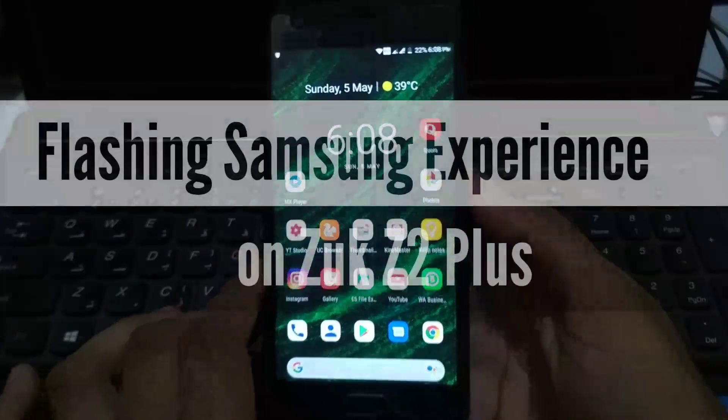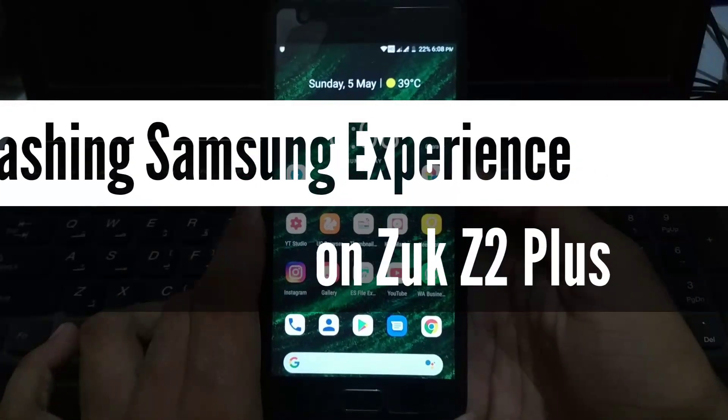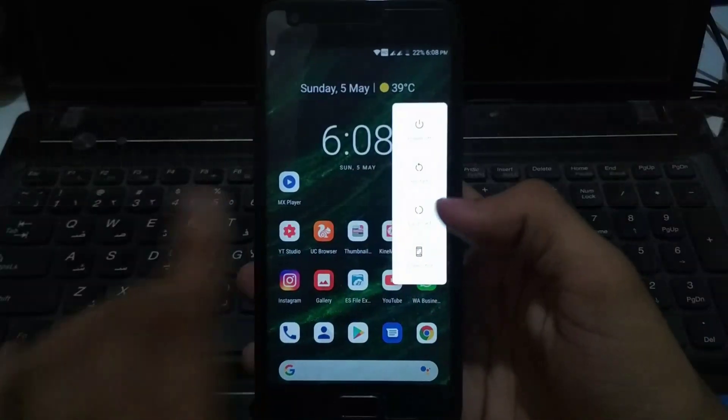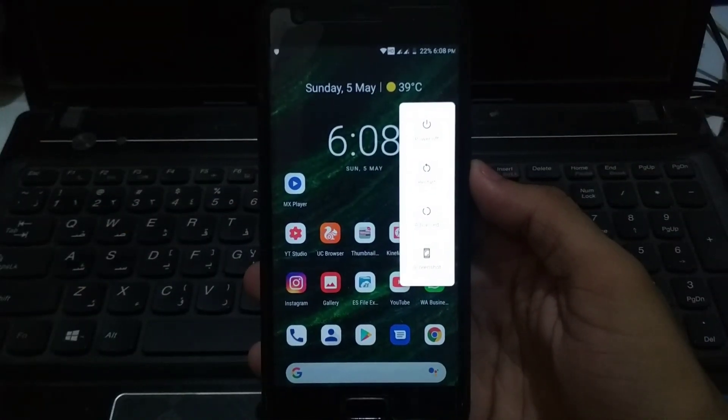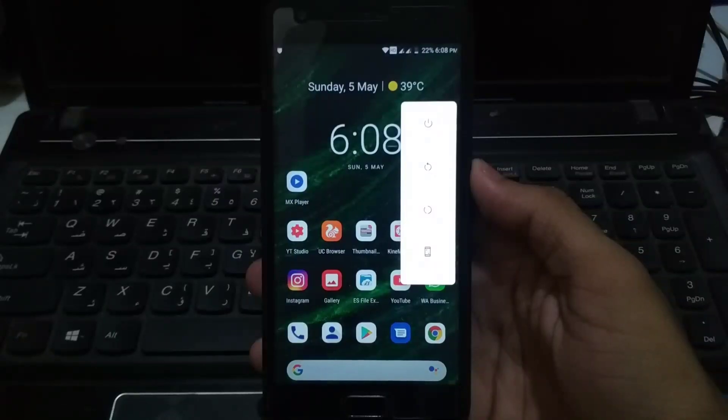Hey guys, today I am going to flash Samsung Experience on the Zuk Z2 Plus and show you how to do that. The first step is to boot your phone into recovery. Click on your power button and you will get an additional option which is Advanced.